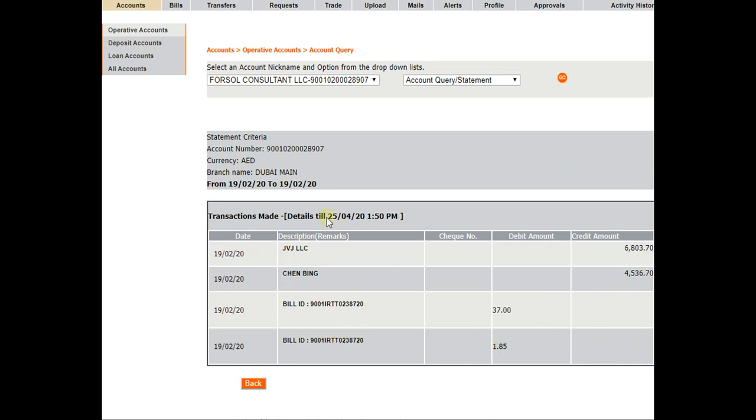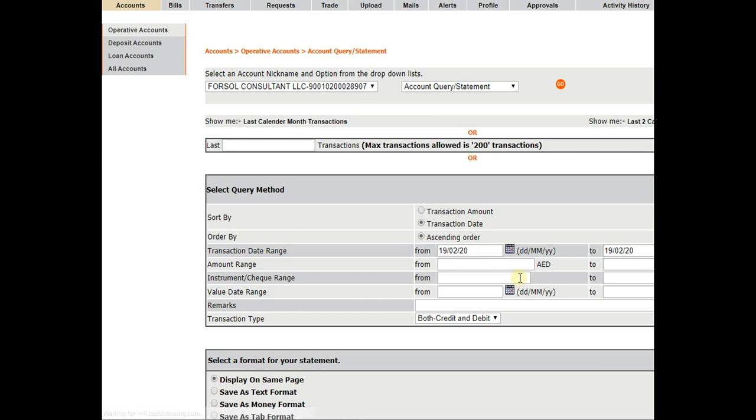And the client's name. And the amount you can see here. This is 4,536 dirham.